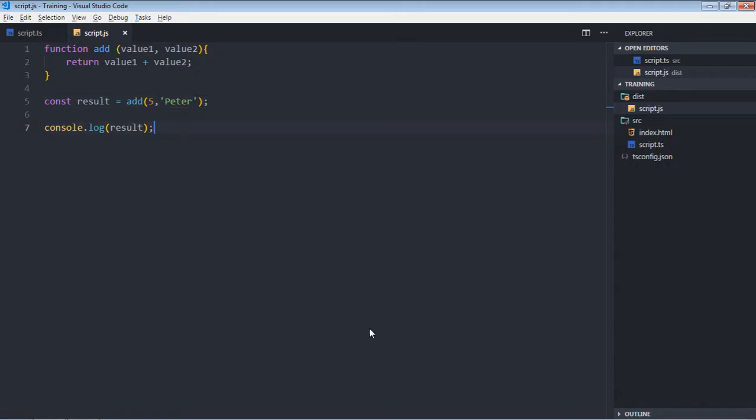As you can see, this function is working absolutely fine as long as the type is same. If both are string we are getting concatenation, if both are numbers we are getting total. But if one is number and one is string we are simply getting concatenation in return. We can fix this problem with the help of TypeScript.